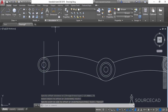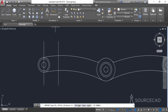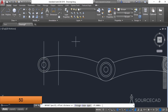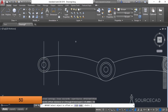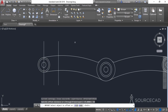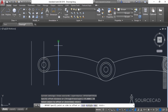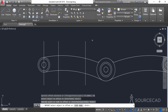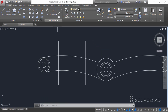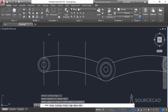Go to the offset tool again and enter a distance of 50 units. Press Enter, click on this line, and click on the right side. Press Enter to exit the offset tool. Go to the trim command, press Enter, and trim all the extra edges here.